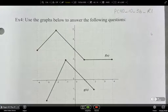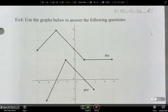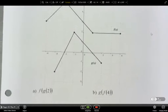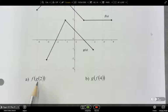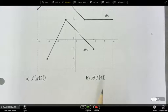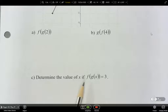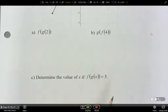So let's get back to this. This is the continuation of 10.3. We have to use these graphs to answer the questions below. We need to figure out what f of g of 2 is and g of f of 4 is. Also, we have to determine the value of x if f of g of x is equal to 3.